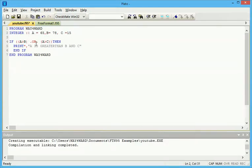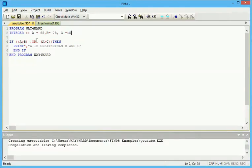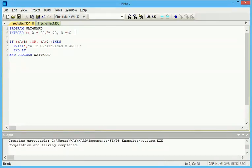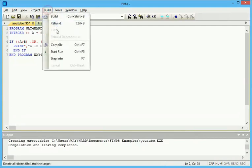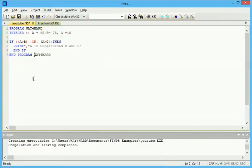If A is greater than B OR A is greater than C, it's still gonna do the same thing. We know A is greater than C but it is not greater than B, so the program is still gonna run. Let's see this.